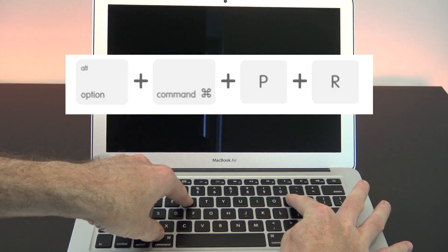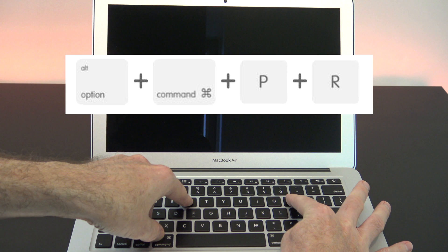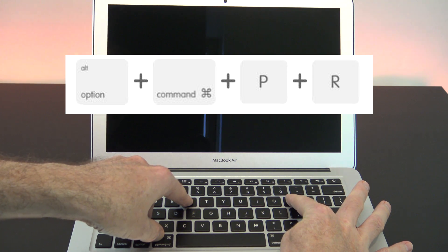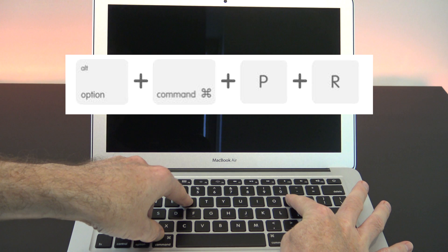You will hear the first Apple chime. Continue to hold down the buttons and you should hear a second Apple chime.